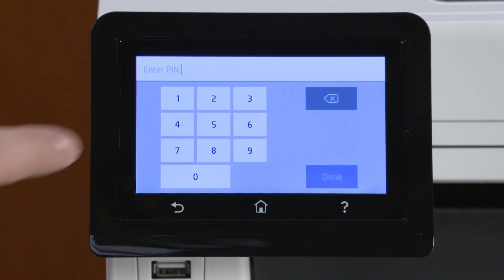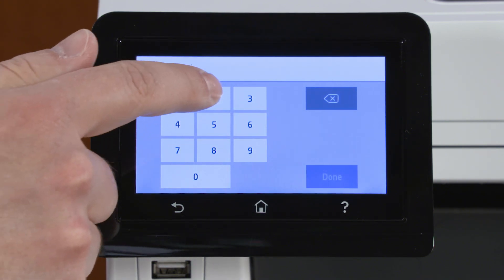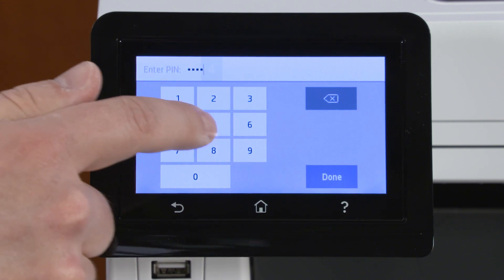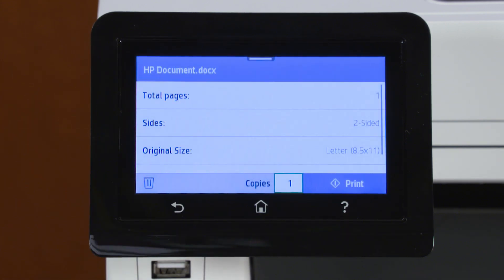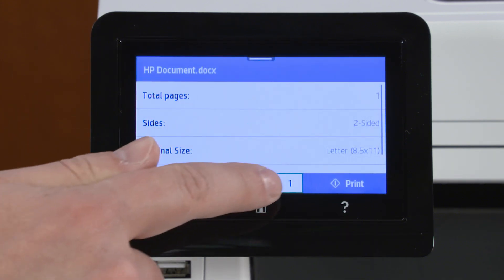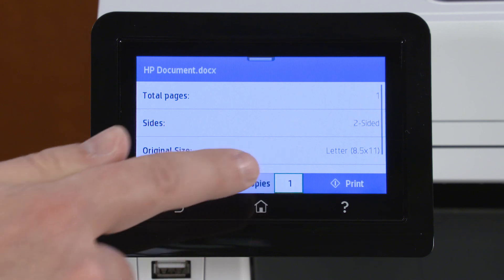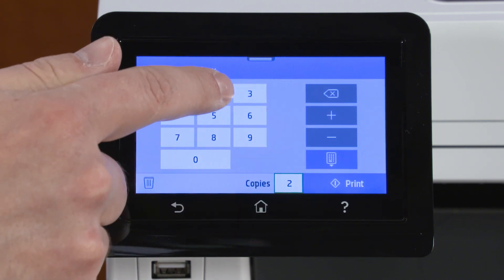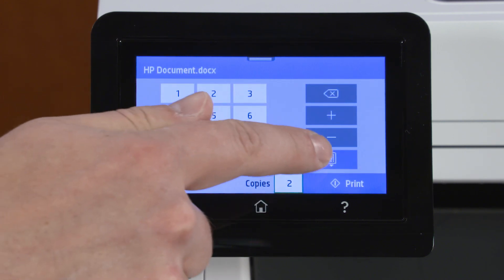If required, enter the PIN or password. Adjust the number of copies, and then select OK or Print to print the job.